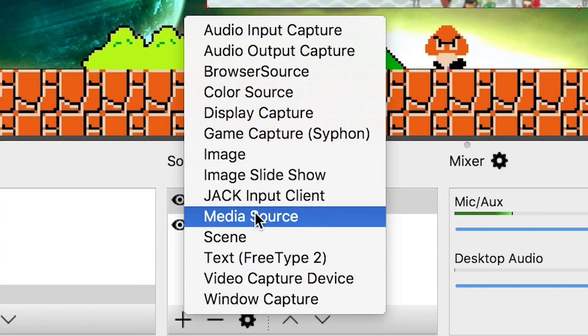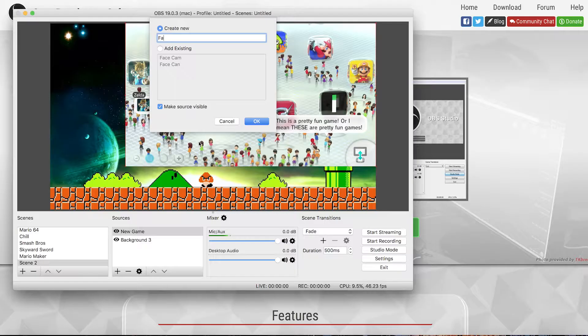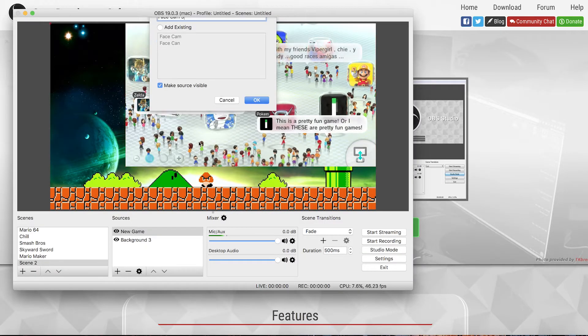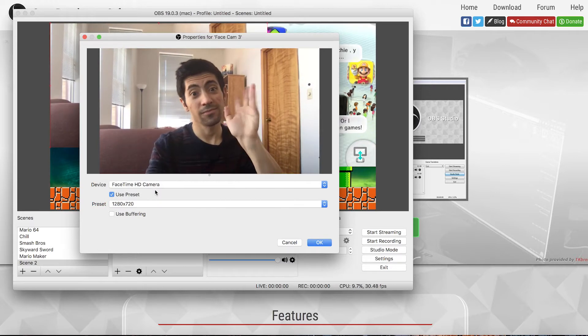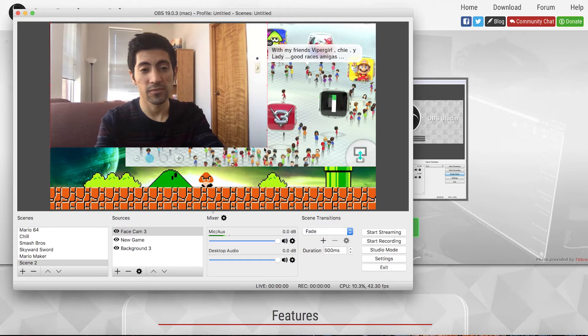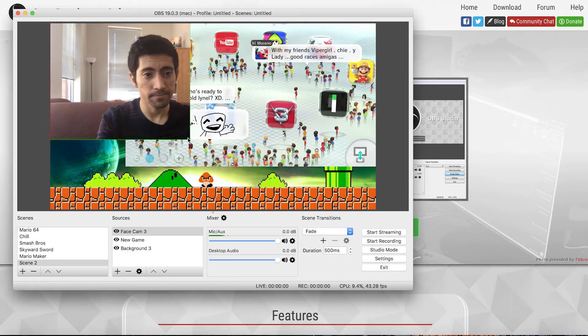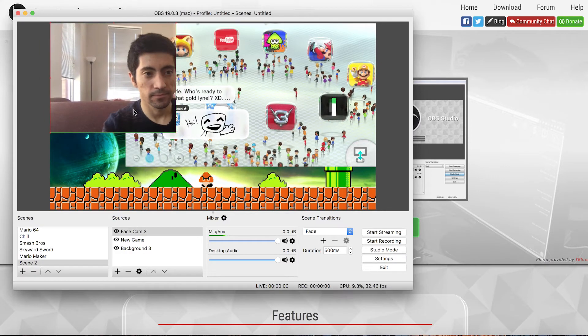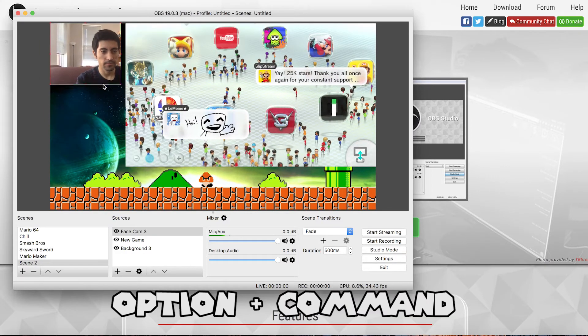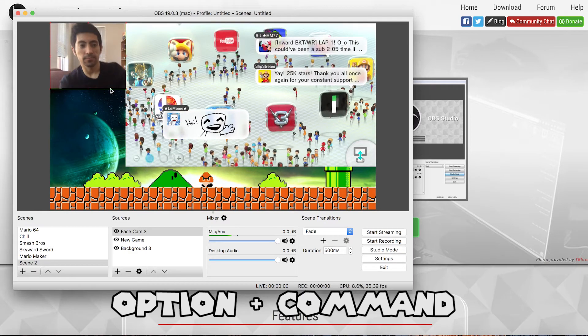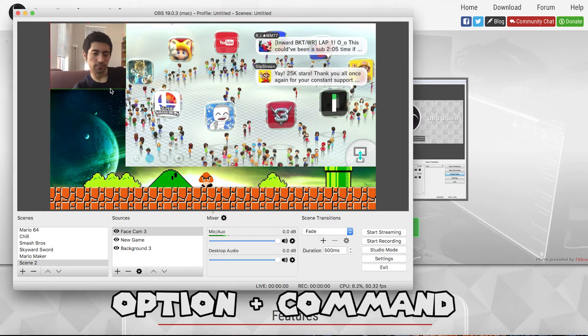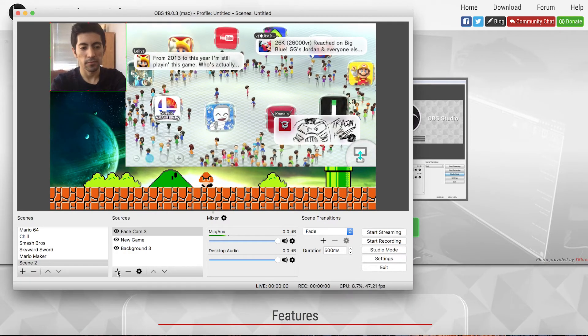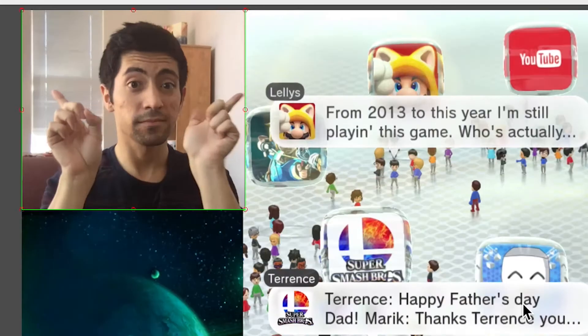Now I want to add a face cam. Go to video capture device and name it whatever you want. Face cam and select your webcam. So now you can resize it by grabbing the corners but then you can also if you hit option and command and resize you actually crop the image. So you can crop it to fit how you want it in your stream layout. Okay that looks good.